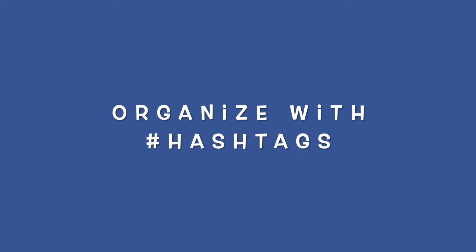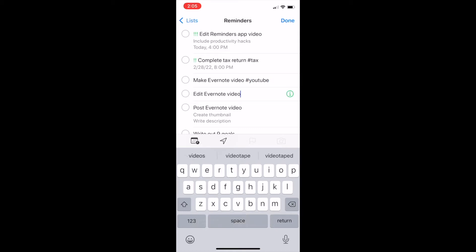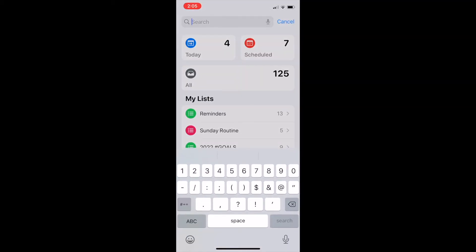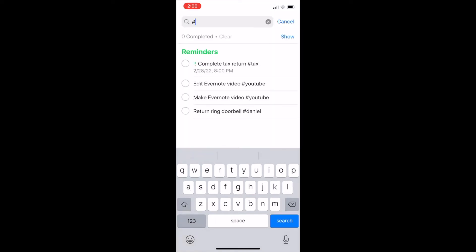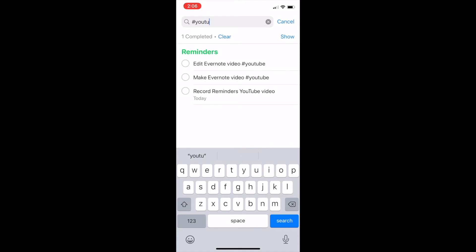How to organize your to-do list with hashtags. If you want to organize your to-do list items by different projects, you could either create a different list for each project or you could use hashtags. Simply add a hashtag at the end of items connected to that project. The Reminders app also has a great search feature — from the home screen you can type in the search bar any word or hashtag and you'll see search results from all of the lists in your app.